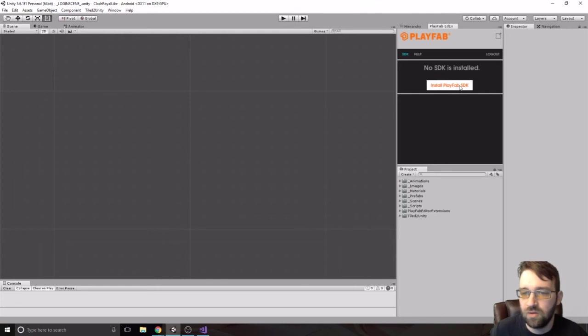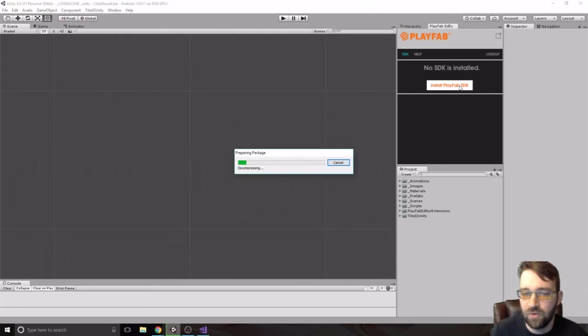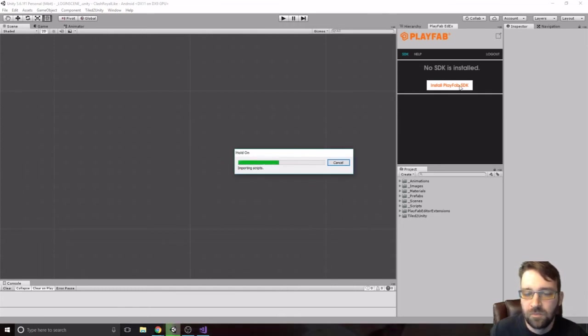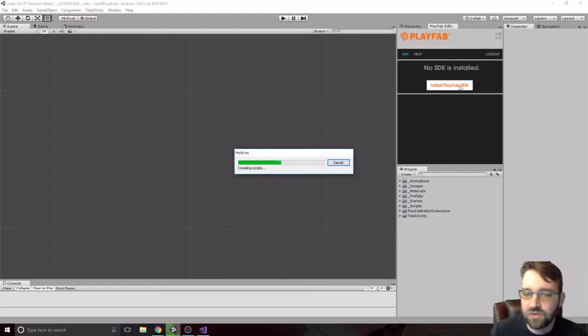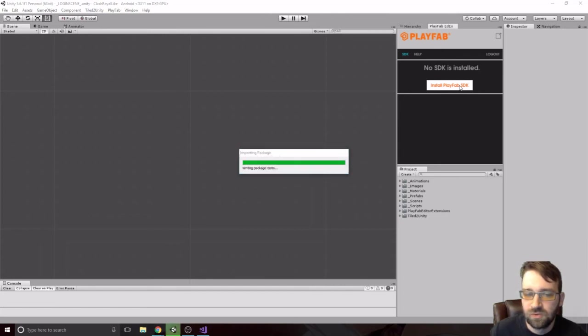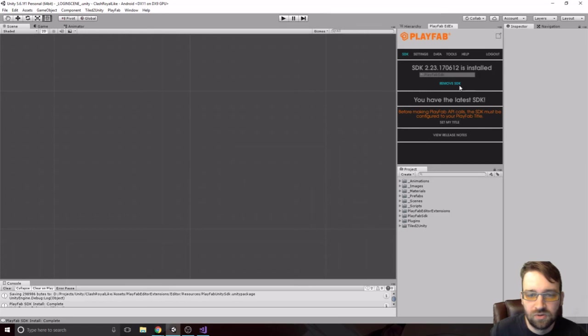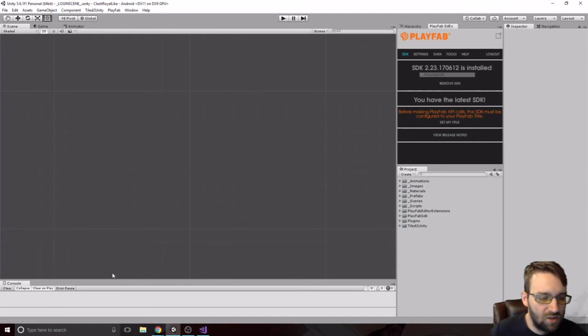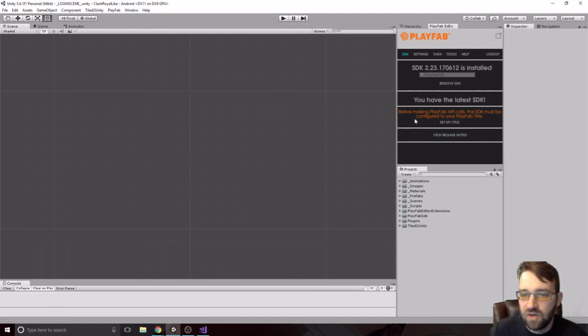So, we click on that one. And it's preparing all the packaging. Importing it. So on. Compiling all the scripts. And there we go. We have the highest one. We have the newest. The latest SDK. But it is saying, before making any PlayFab API calls, the SDK must be configured to your PlayFab tile. So, we're going to hit set my title.